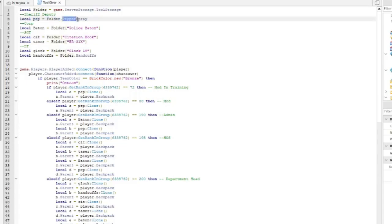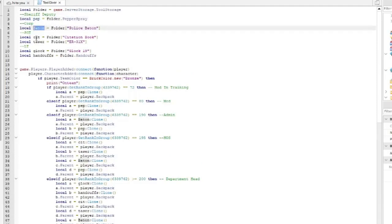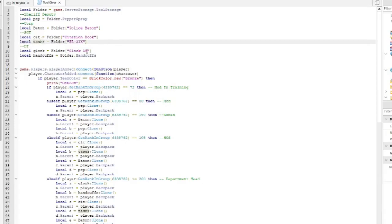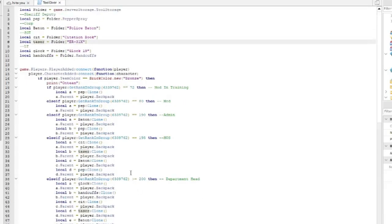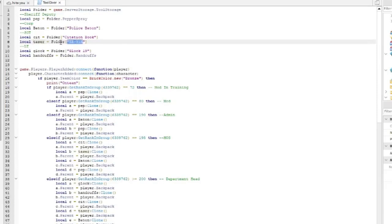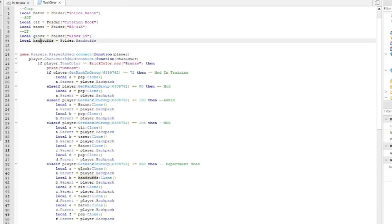You can also add subfolders — for example, 'pep' stands for Pepper Spray. Each rank section references the tool variable name and the folder it's stored in. Citation Book is only for Head of Staff and Department Head. Taser is for Head of Staff and Department Head. Glock and Handcuffs are in Department Head only.